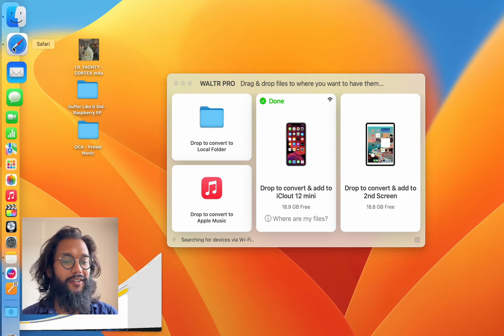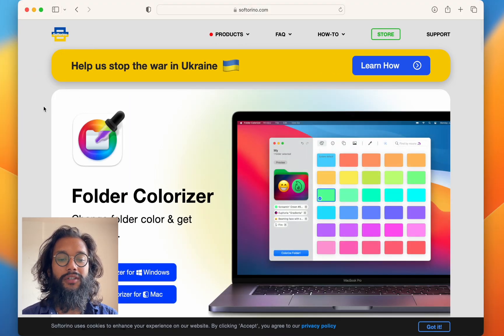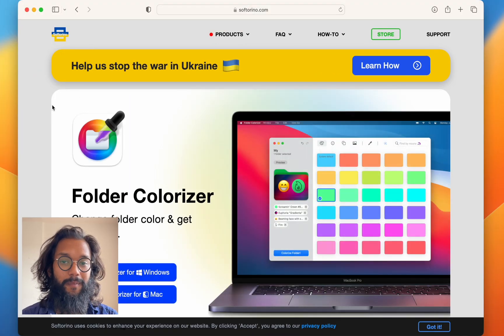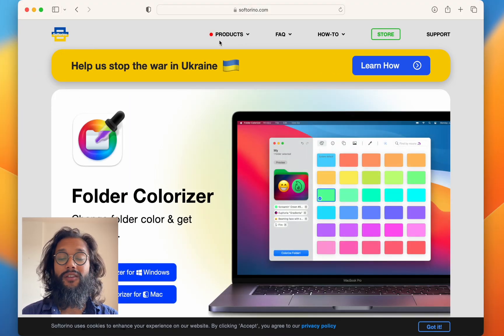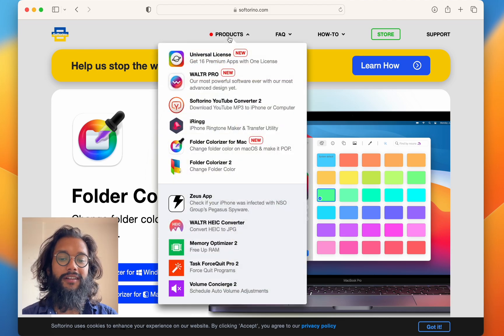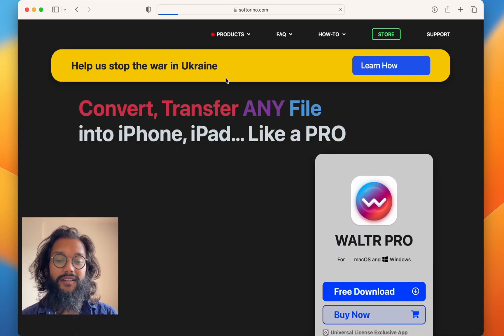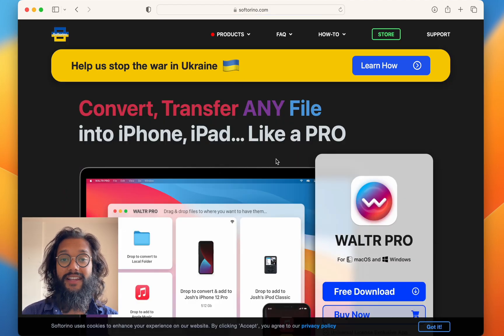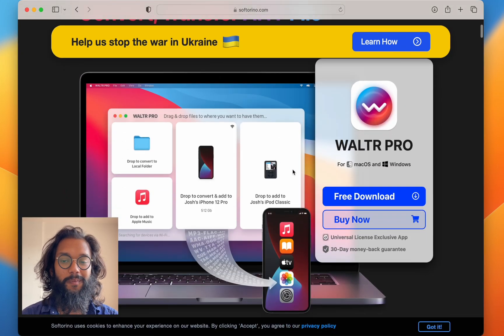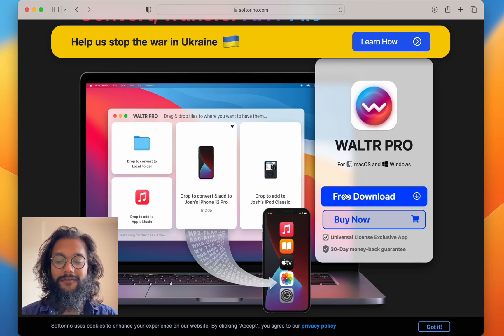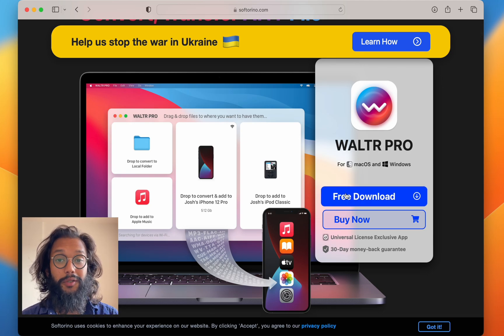To get Walter Pro, head over to softoreno.com. Over here, you can select the products and hit Walter Pro. There's a big free download button, the blue one.